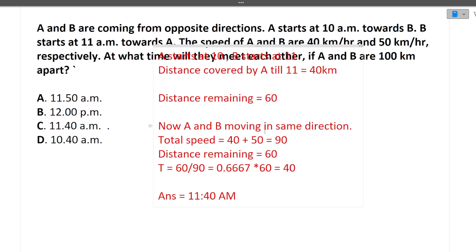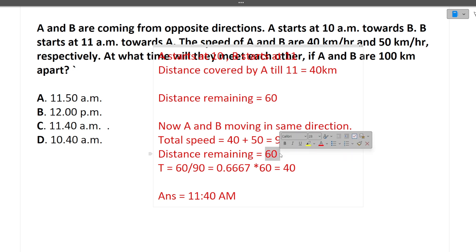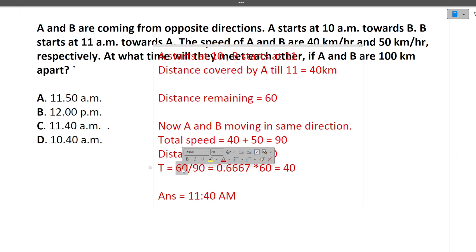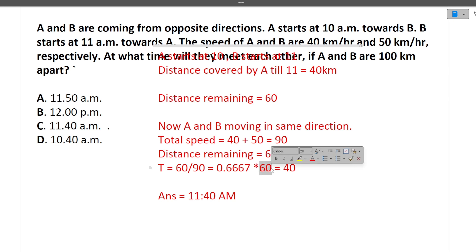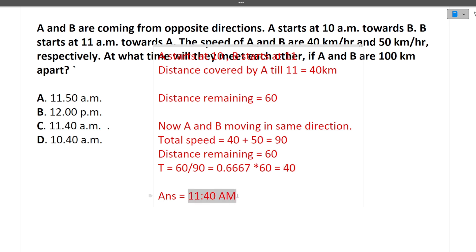A and B are moving towards each other, so their speeds get added: 40 plus 50 equals 90 km/h. The remaining distance is 60 km. Time equals distance by speed, so 60 divided by 90 gives 0.667 hours, which is 40 minutes. Since B started at 11 a.m., after 40 minutes they will coincide, so they meet at 11:40 a.m.